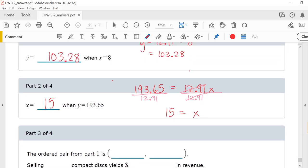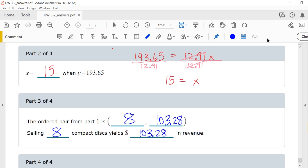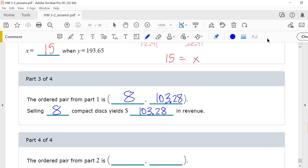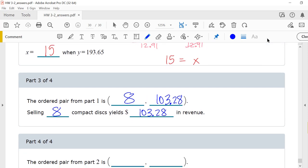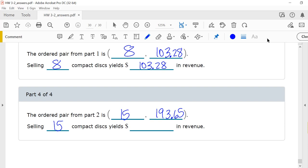The ordered pair from part one is (8, 103.28), meaning selling 8 compact discs yields $103.28 in revenue. The ordered pair from part two is (15, 193.65), meaning when you sell 15 compact discs, you make $193.65 in revenue.